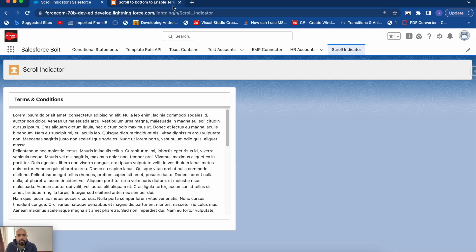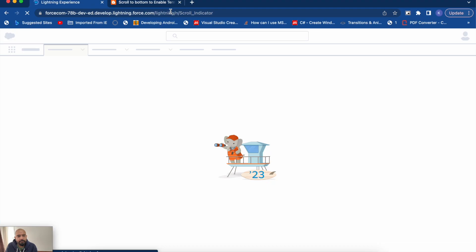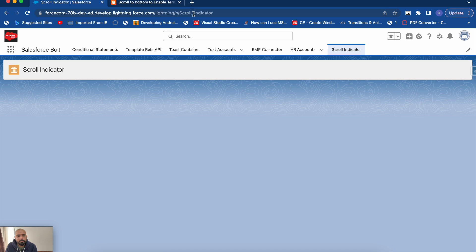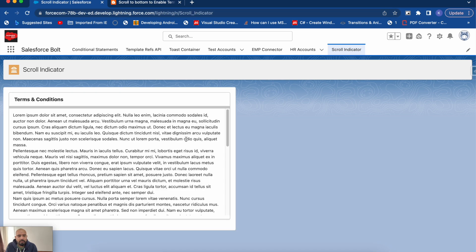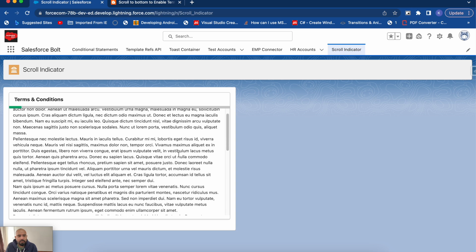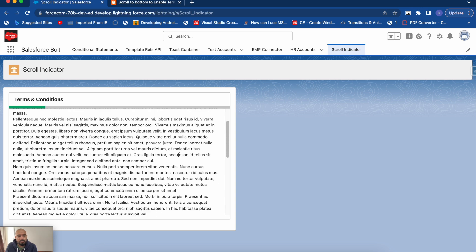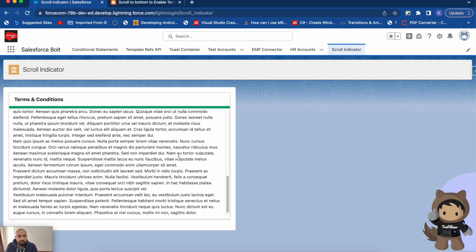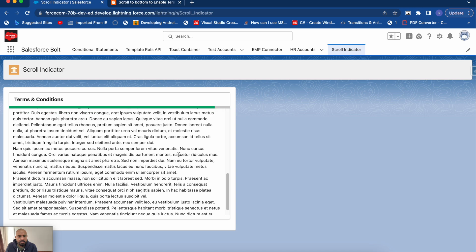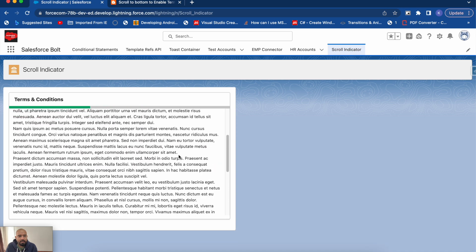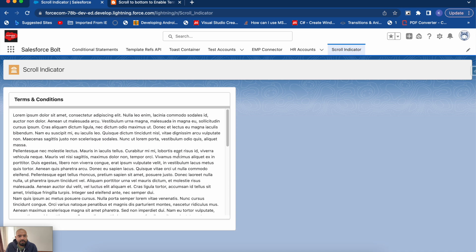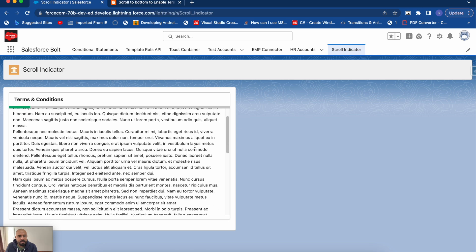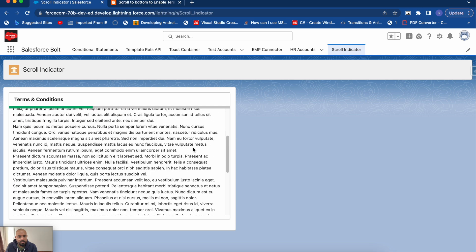After deploying and refreshing, if I scroll down you can see the scroll bar percentage increasing. If I scroll to the bottom it becomes 100%, and scrolling back up decreases it in the same manner based on scroll position.